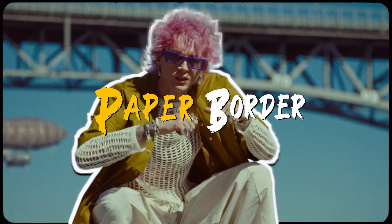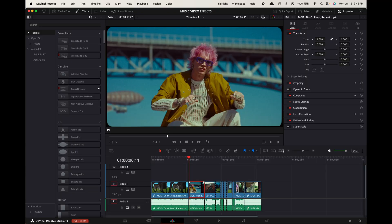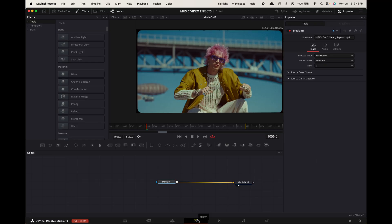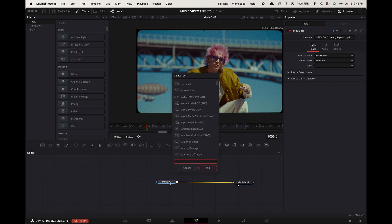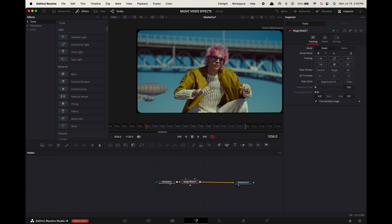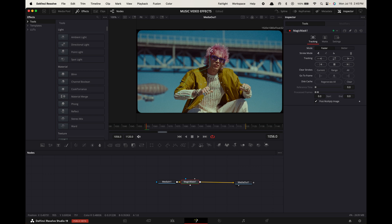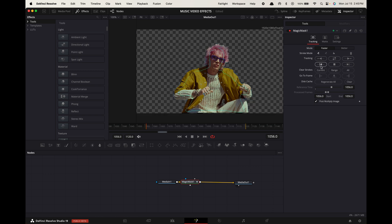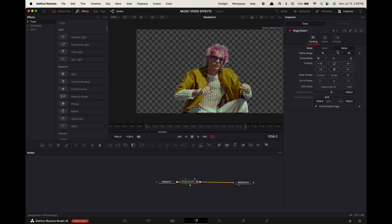Paper border effect. Option-click on your clip and drag it above itself to duplicate it. Select the top clip, go to Fusion, select Media In 1 and press Shift+Spacebar. Search for Magic Mask and press Enter. Hover the playhead to the start of your clip and roughly draw around your subject. In the inspector, change the mode to Better and the refine range to 50.